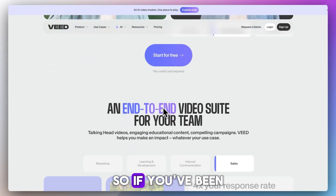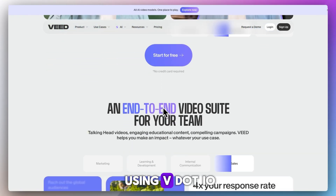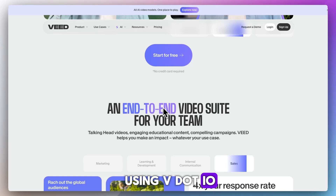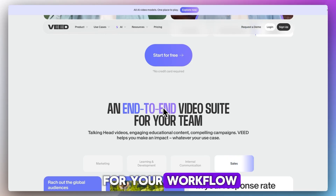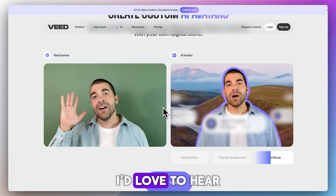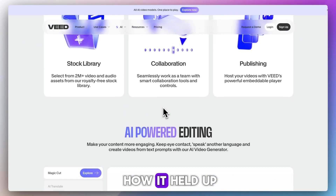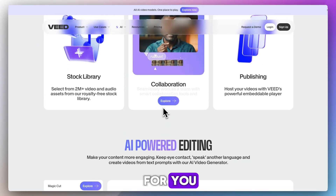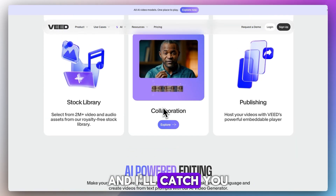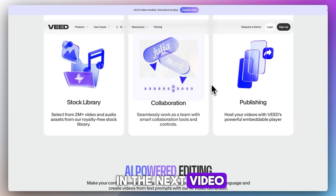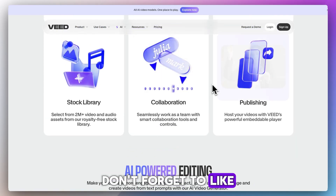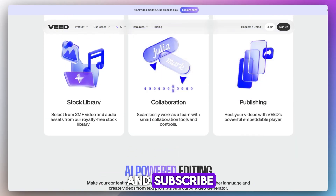So, if you've been using Veeb.io for your workflow, I'd love to hear how it held up for you. Drop your thoughts in the comments, and I'll catch you in the next video. Don't forget to like and subscribe.